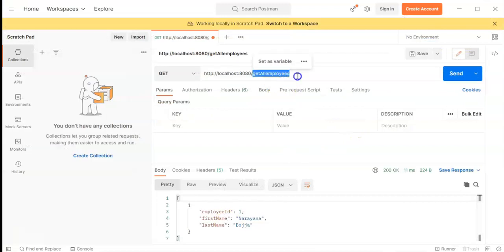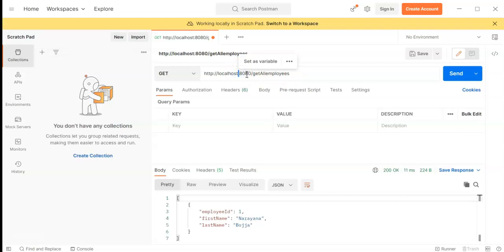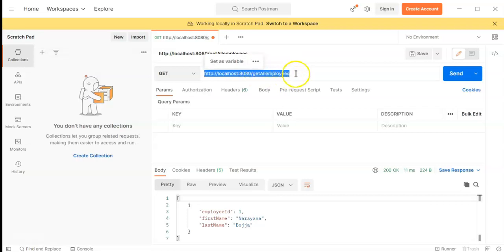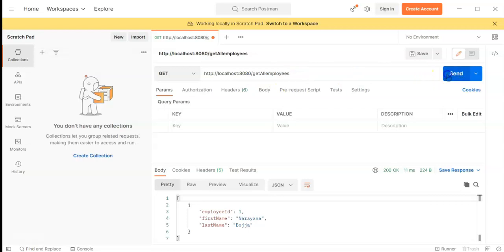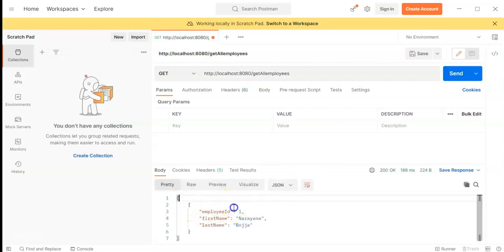There is one GET API — 'Get All Employees'. We already discussed how to construct this URL in the previous video. Let's click on the Send button. We have got the response from the service.